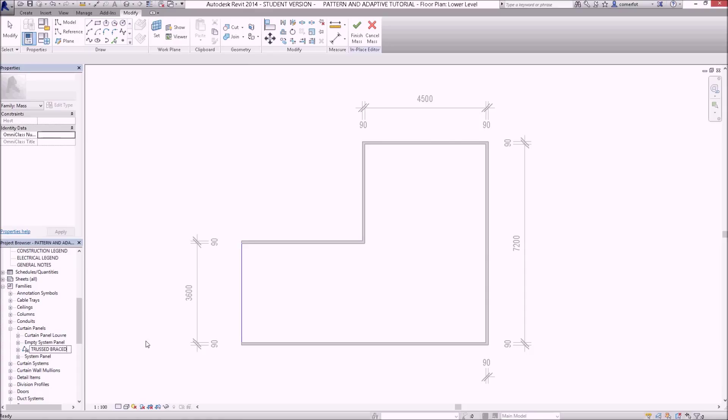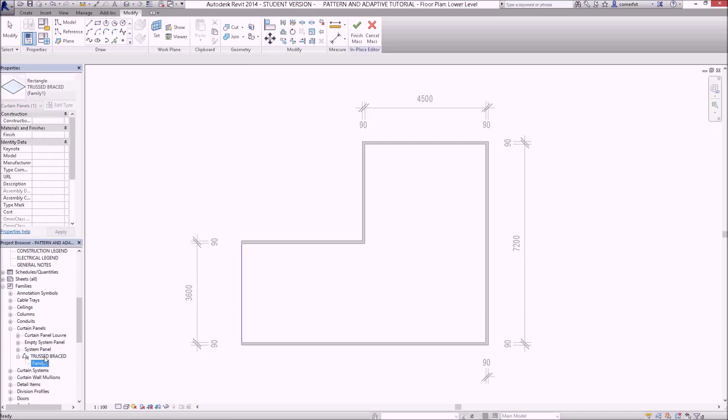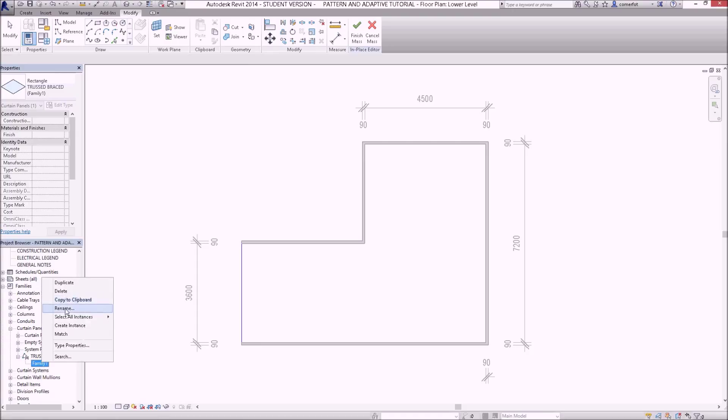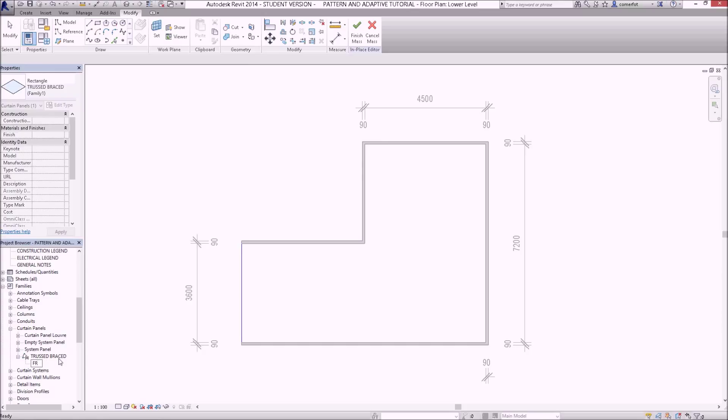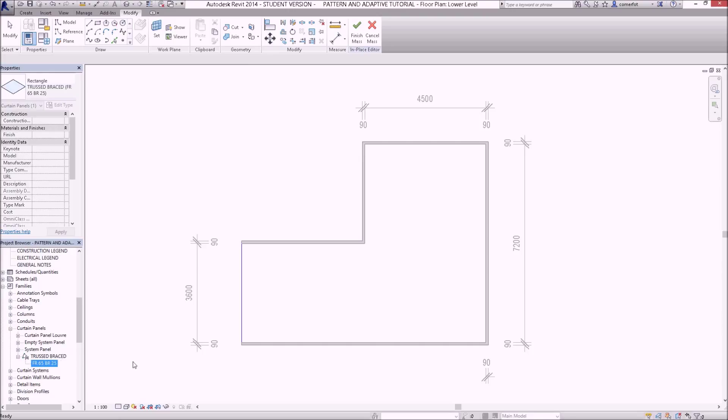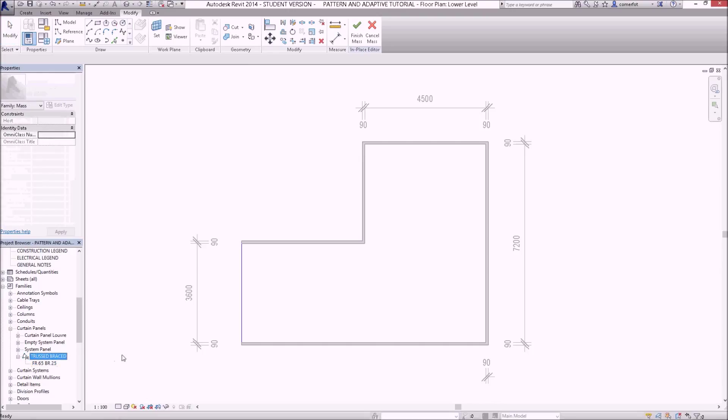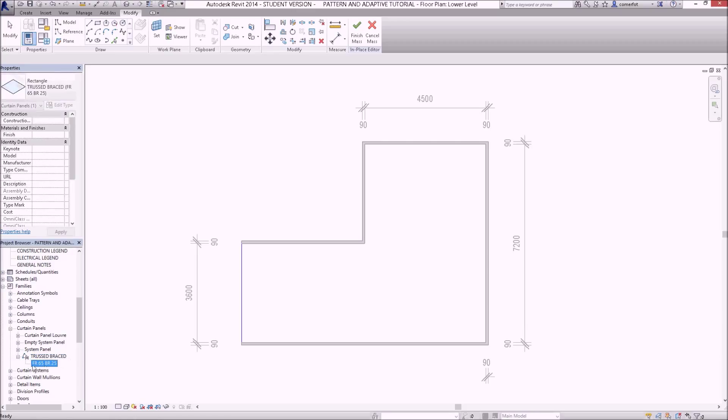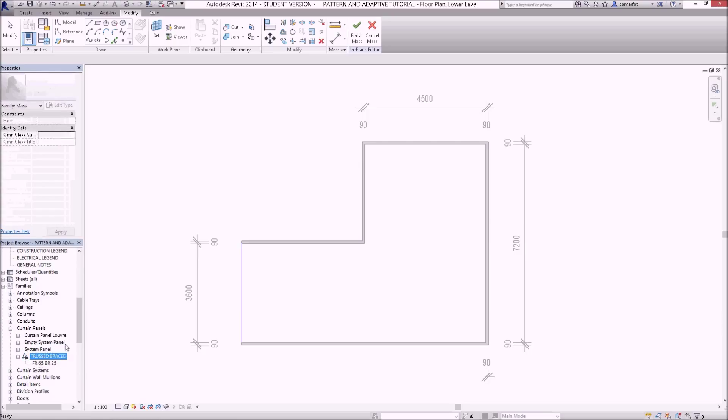So this is going to be my truss braced curtain wall panel. If I open up the little plus sign underneath there, I've got a family type already established. I might rename that one also. I'm going to have a frame made out of circular components and I'm going to set this frame up to have a 65 millimeter diameter frame space, and the bracing pieces which you'll see later are going to have a diameter of 25. None of that information exists at the moment, I've just set up the naming convention for it.